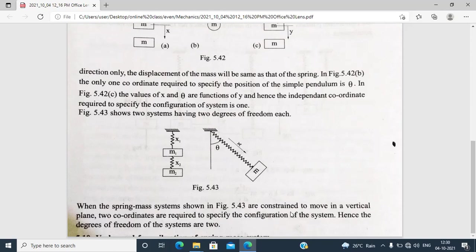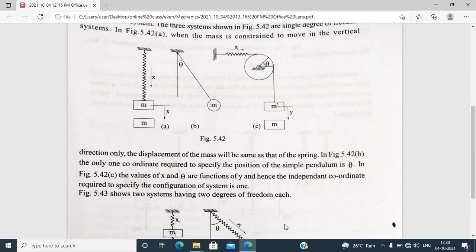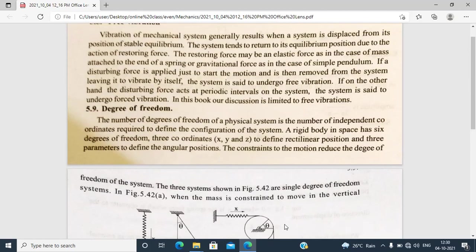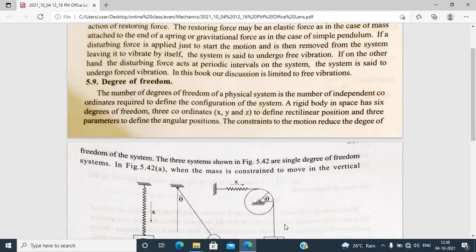When a spring mass system moves in a vertical plane, two coordinates are required to describe the motion. Hence the degrees of freedom of the system is two. This spring mass system is one of the problems in the free vibration system.